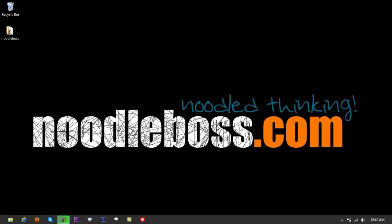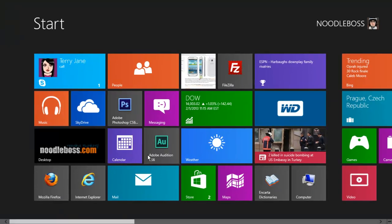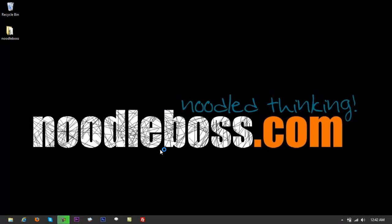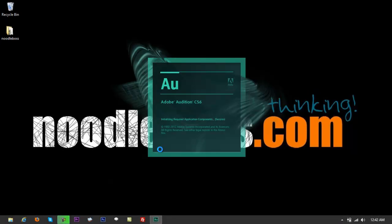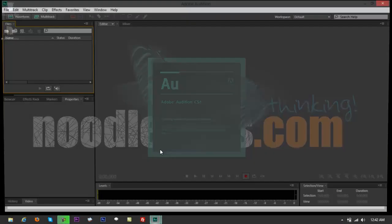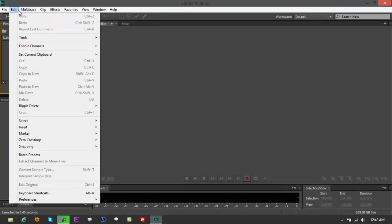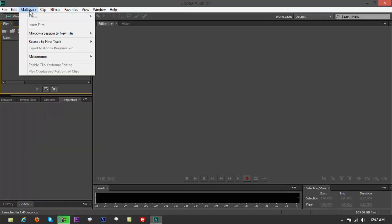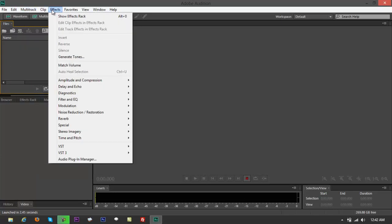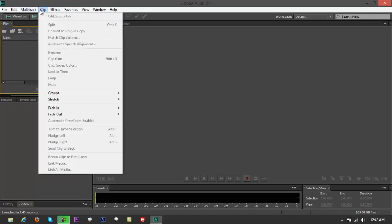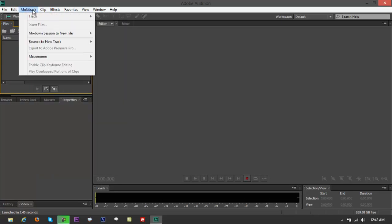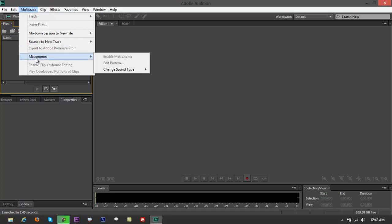The use of a metronome. So what you do is run your Adobe Audition CS6 first and let me just show that to you real quick. Go to something that says multitrack, go to metronome.